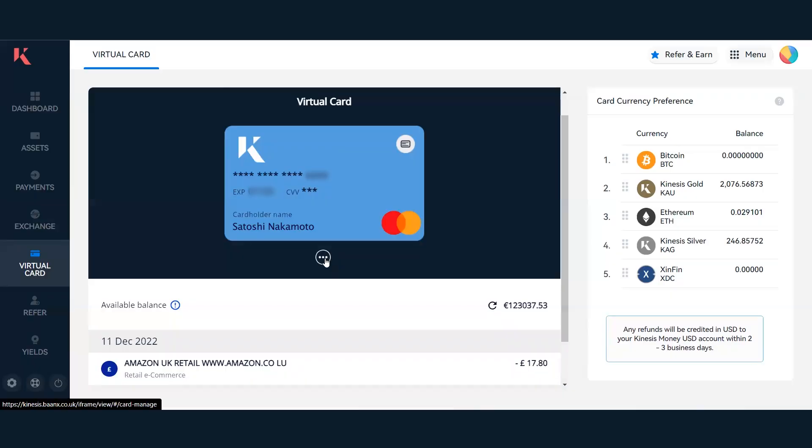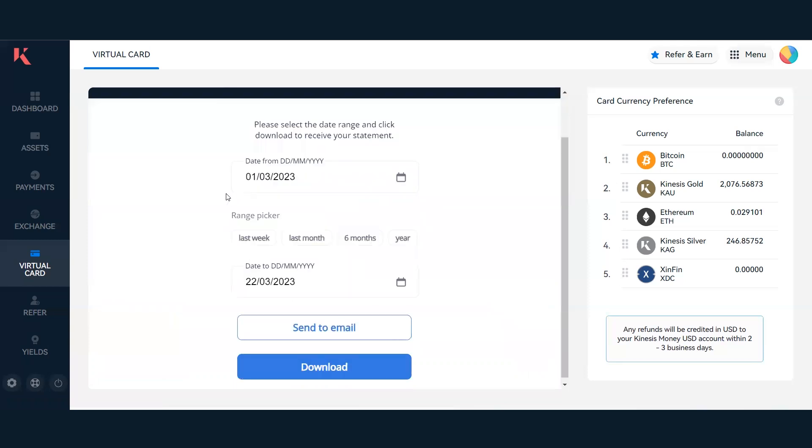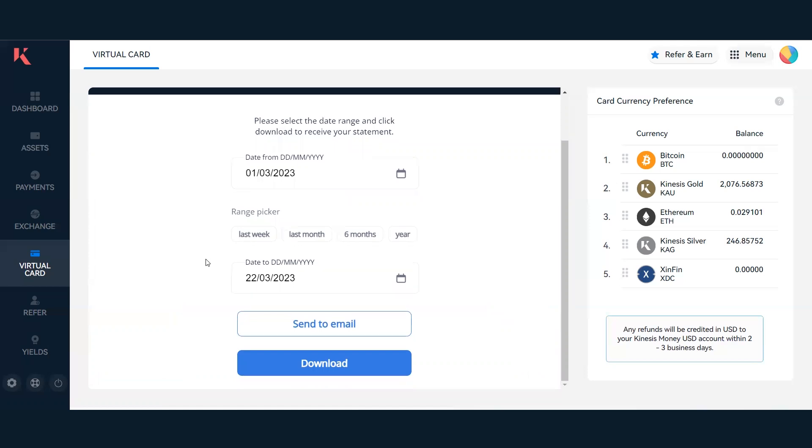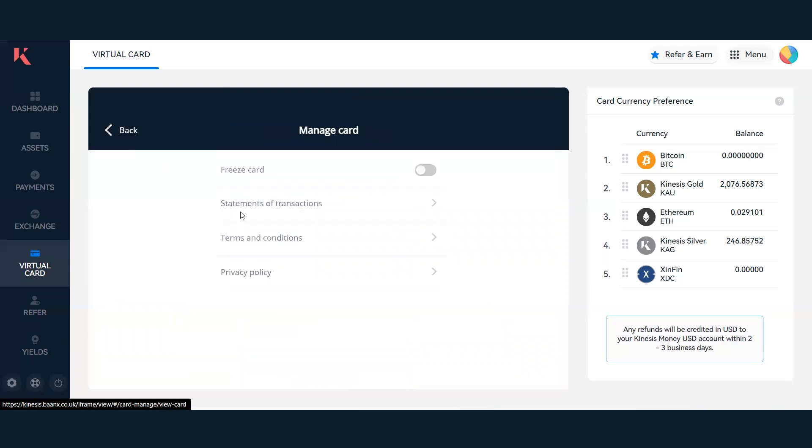You may want to get a much more detailed overview of your transactions. To do so, click on the three-dot icon just below your virtual card. You'll see an option for statements or transactions. If I click this, I'll be able to create a time range for all the transactions I've made and send this report via email or download it.